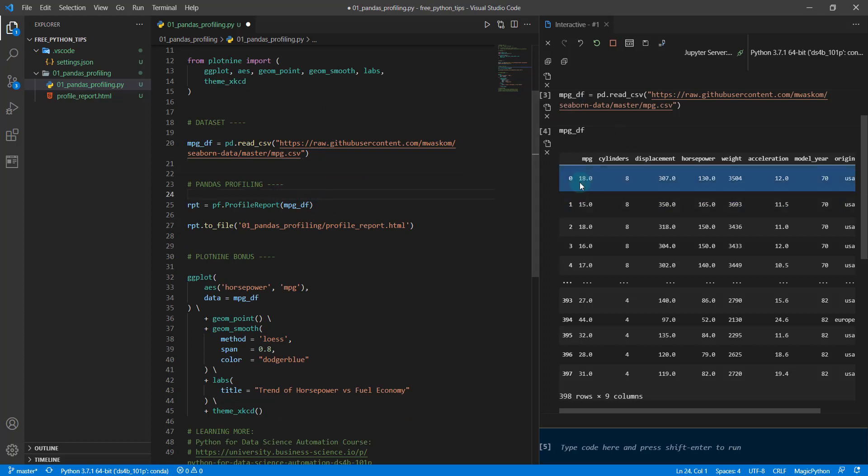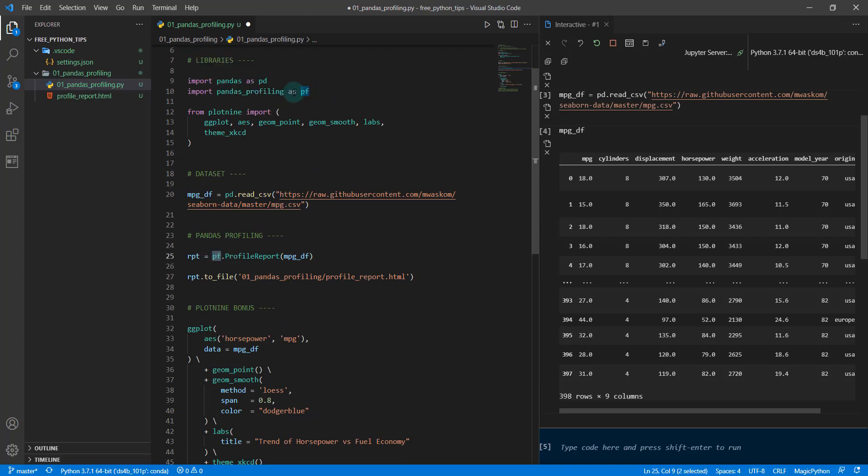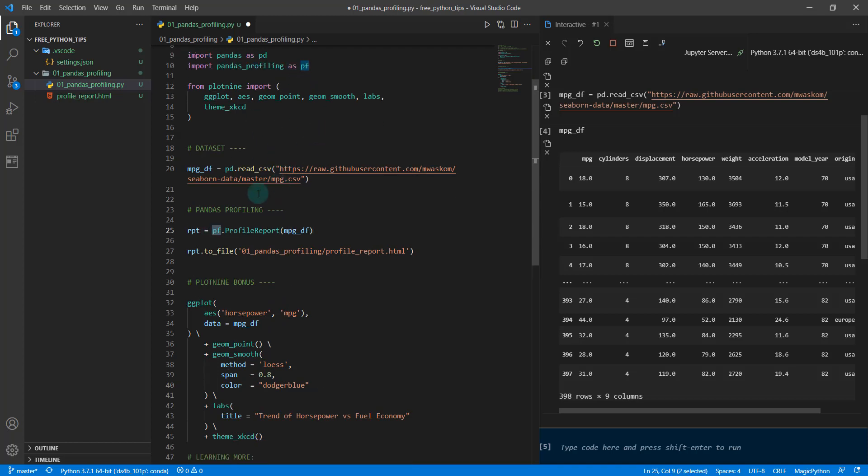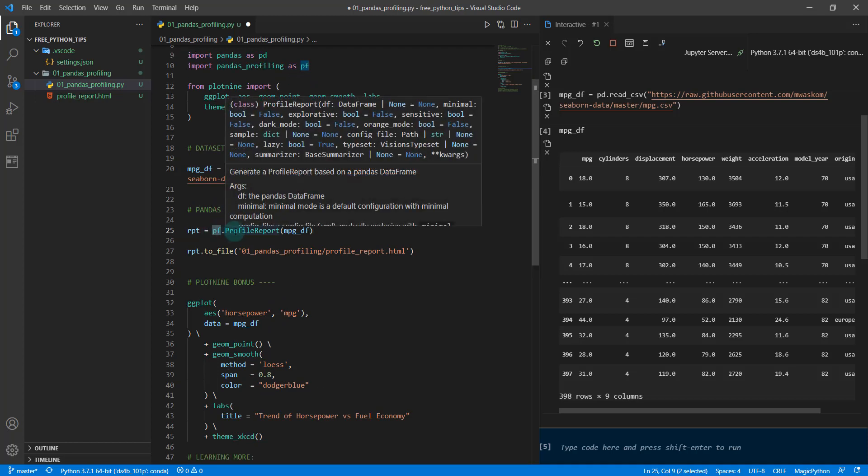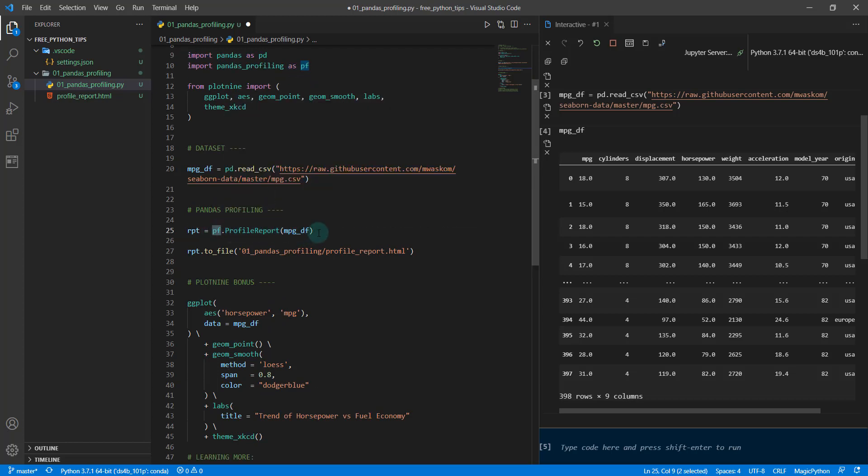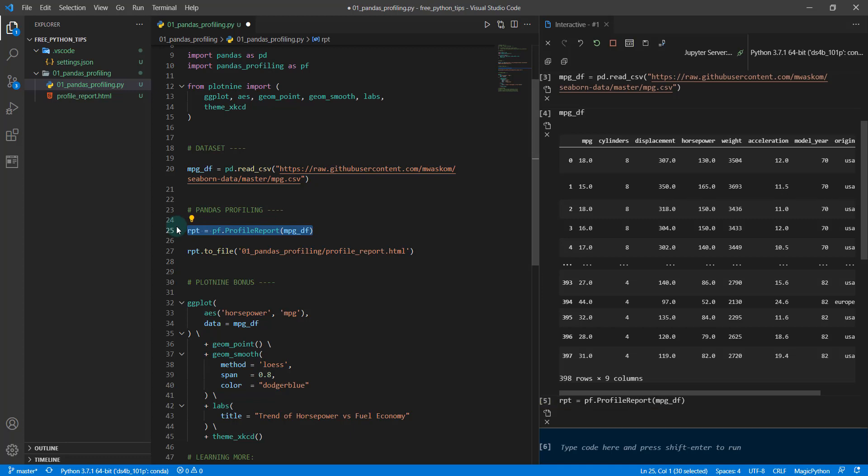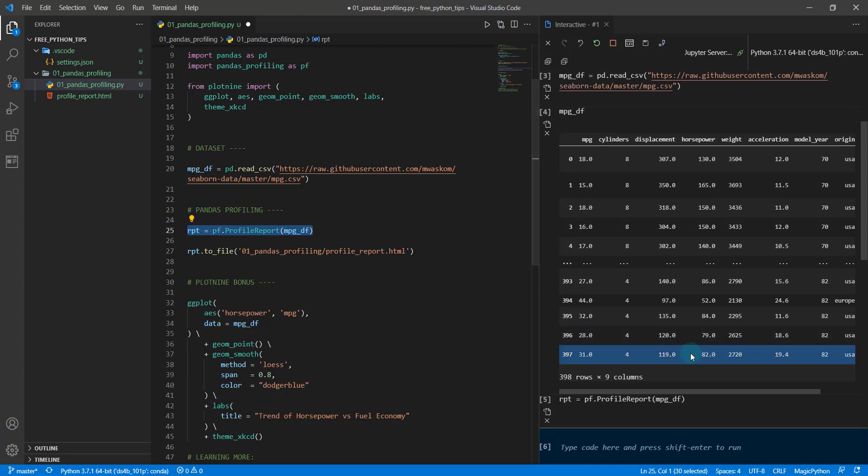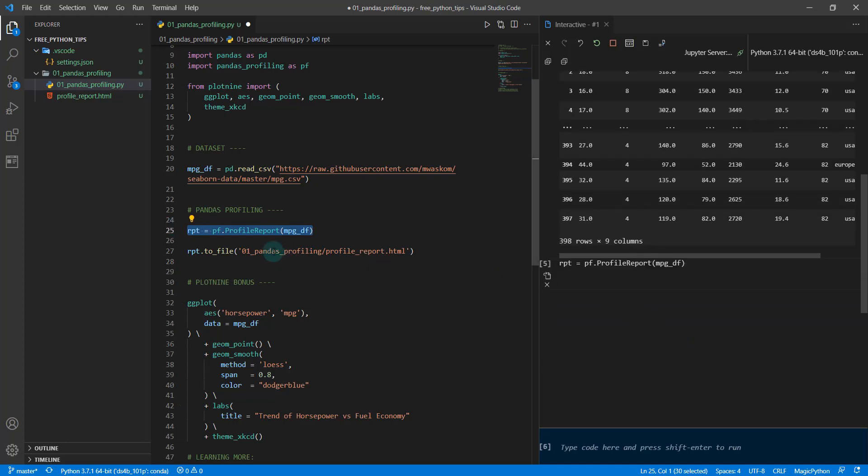The first thing I'm going to do when I get this data set is run pandas profiling on it. So from pf, which we loaded up here, pf.ProfileReport, I'm just going to run it on my mpg dataframe and I'm going to save it as report.